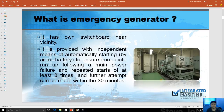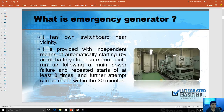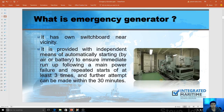It has its own switchboard near the vicinity, inside that specific room. It's provided with independent means of automatically starting by air, battery, or hydraulic, to ensure immediate running. Upon main power failure, repeated starts are attempted at least three times. In the board exam, this came up — how many starts does a generator get? If using air, you have an emergency air compressor inside, and further attempts can be made within 30 minutes. That's a port state requirement.